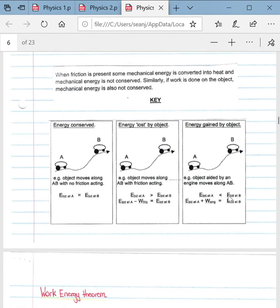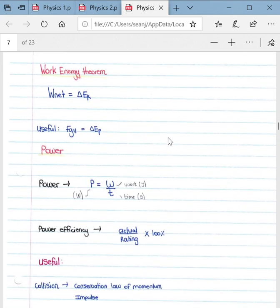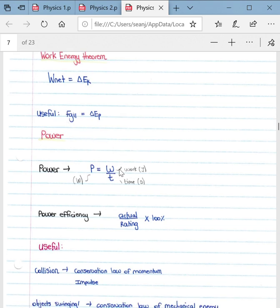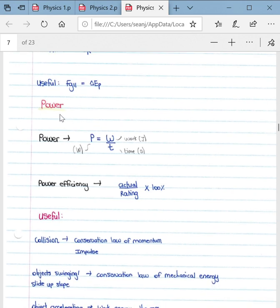Another important concept is the work-energy theorem, which is part of the grade 12 syllabus and not grade 11. It is given as W_net = ΔEK. The direct definition is: the work done by a net force on an object is equal to the change in kinetic energy of the object. A useful term to know is that F_g parallel — the parallel component of the weight — is always equal to the change in potential energy.